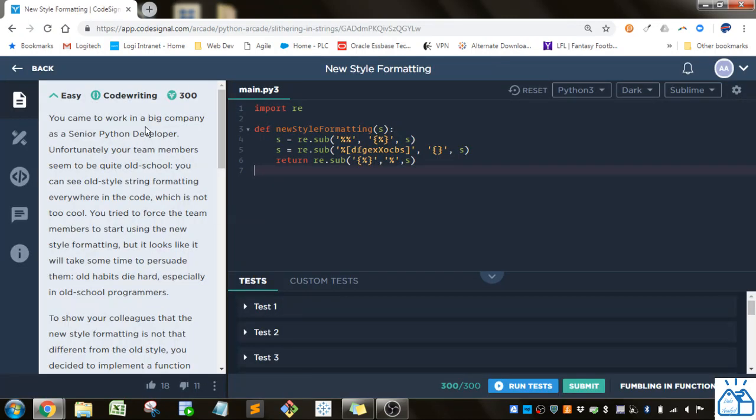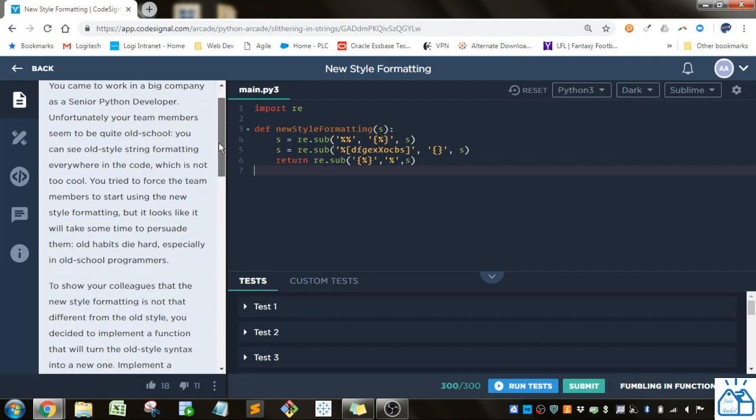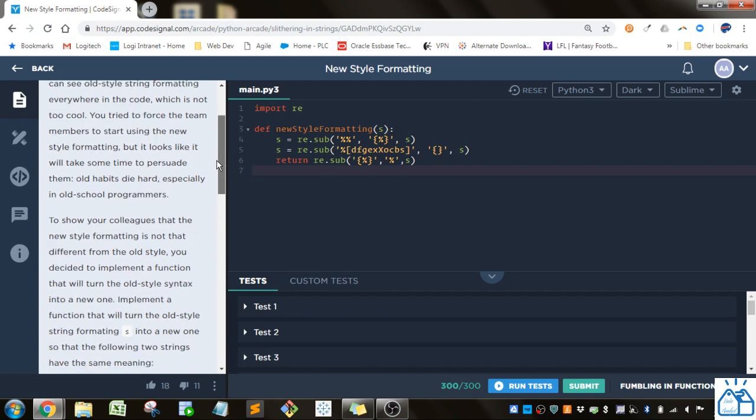So you came to work in a big company as a senior Python developer. Unfortunately your team members seem to be quite old school. You can see old school string formatting everywhere in the code, which is not too cool.